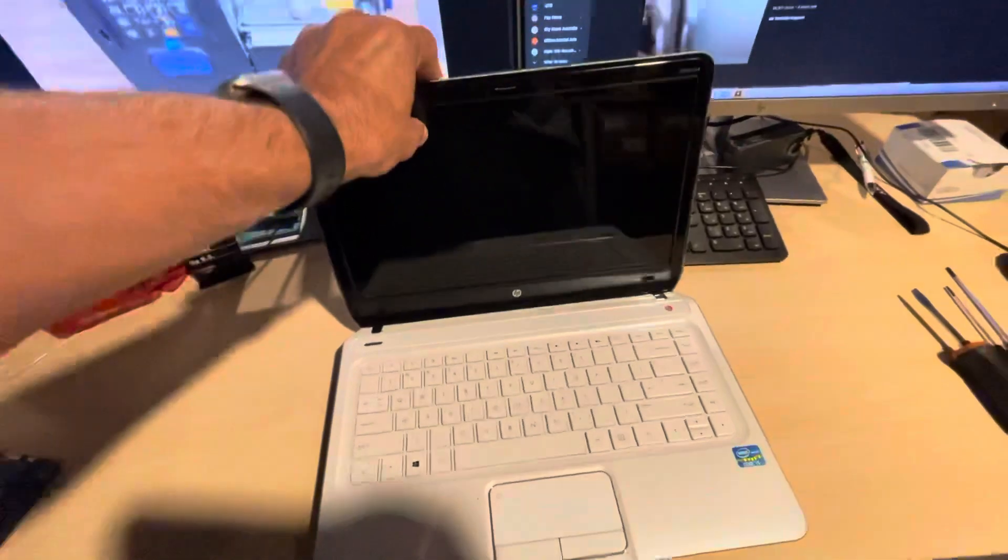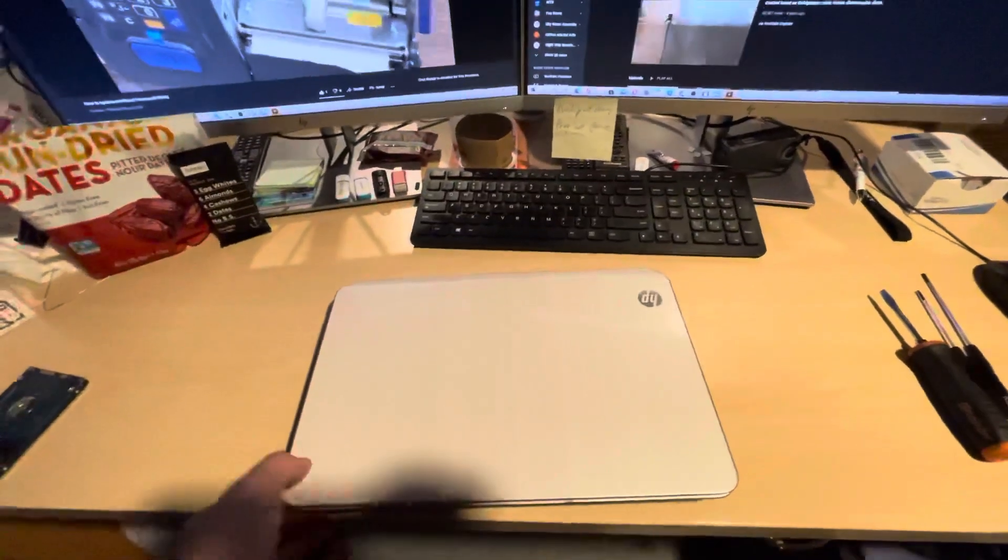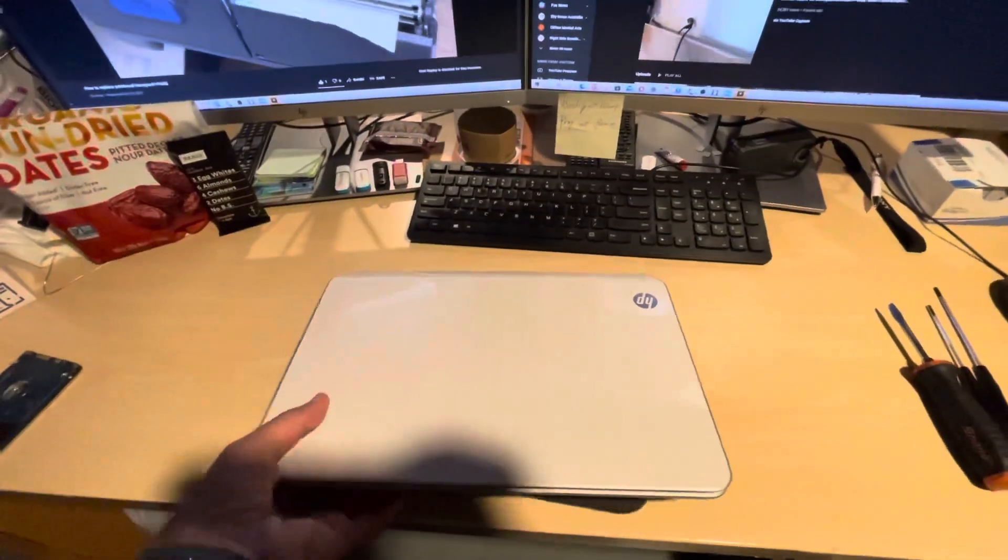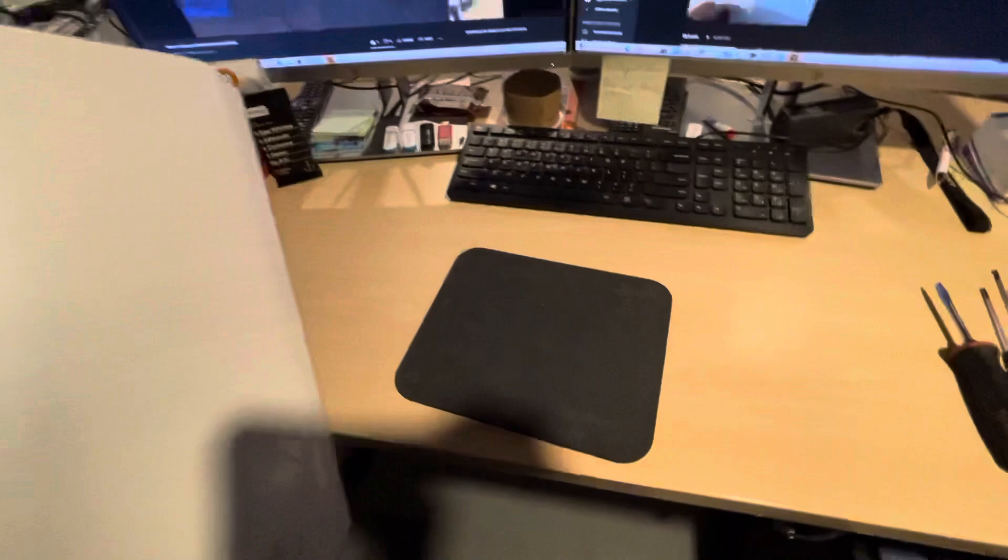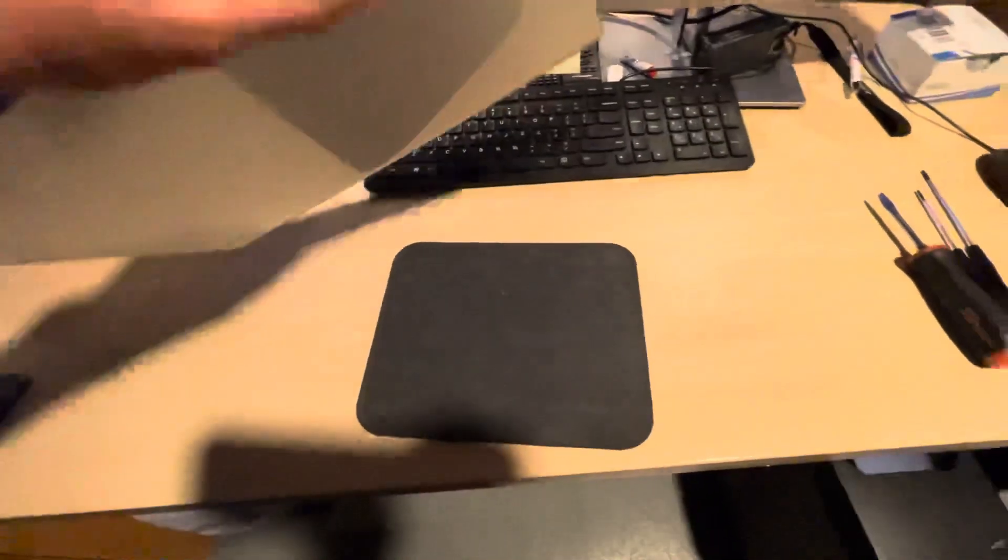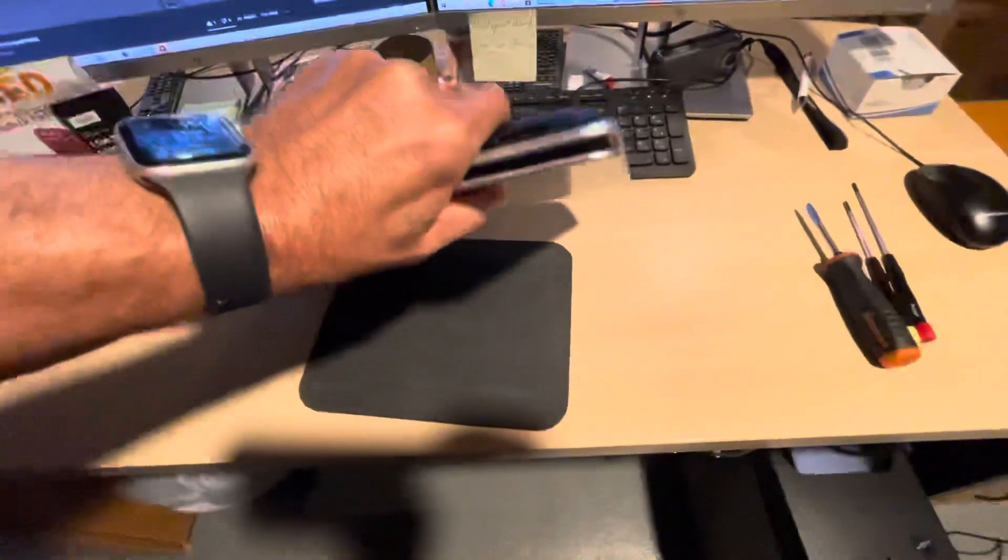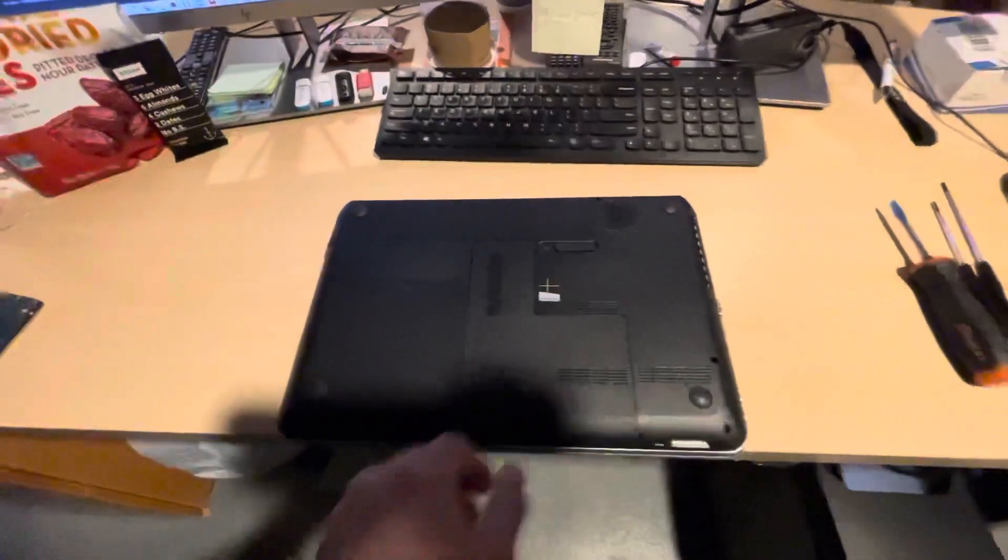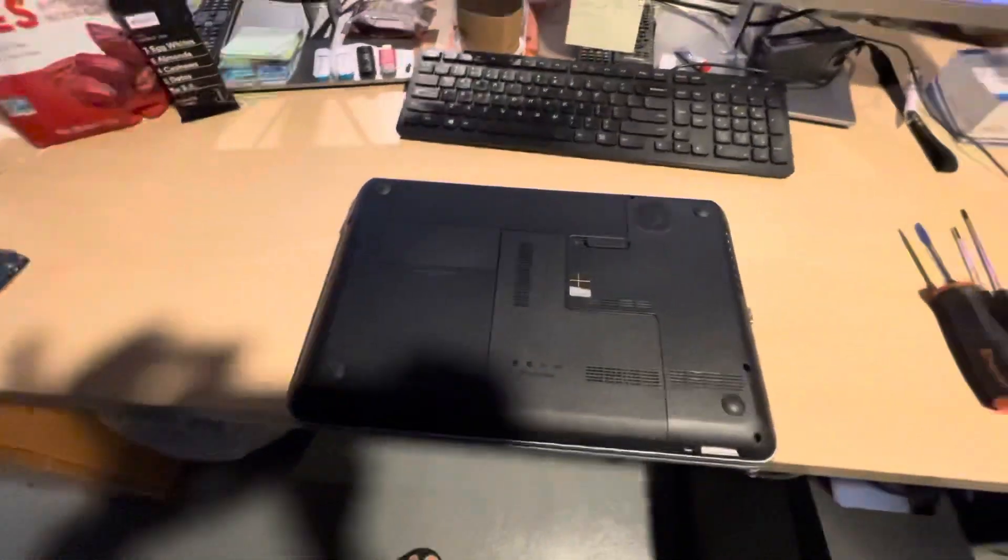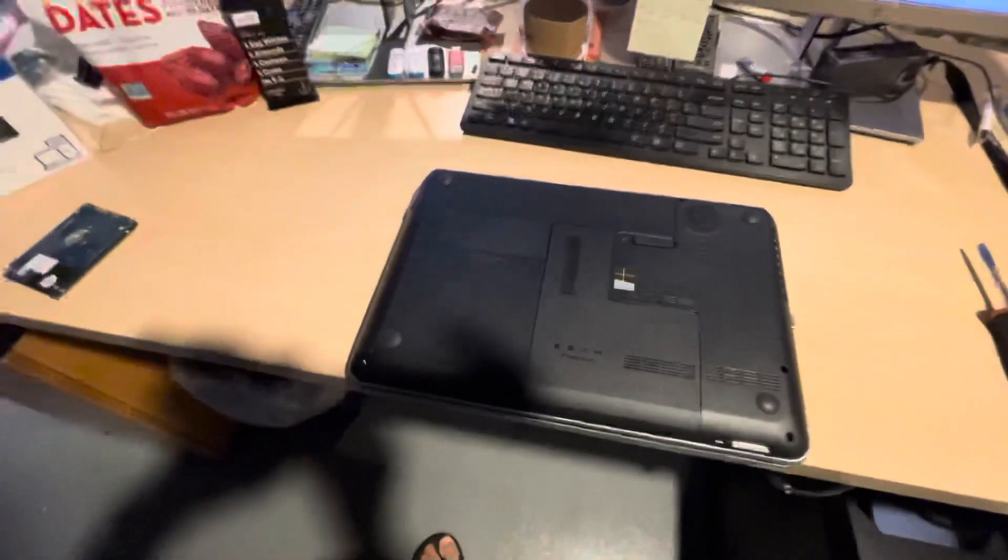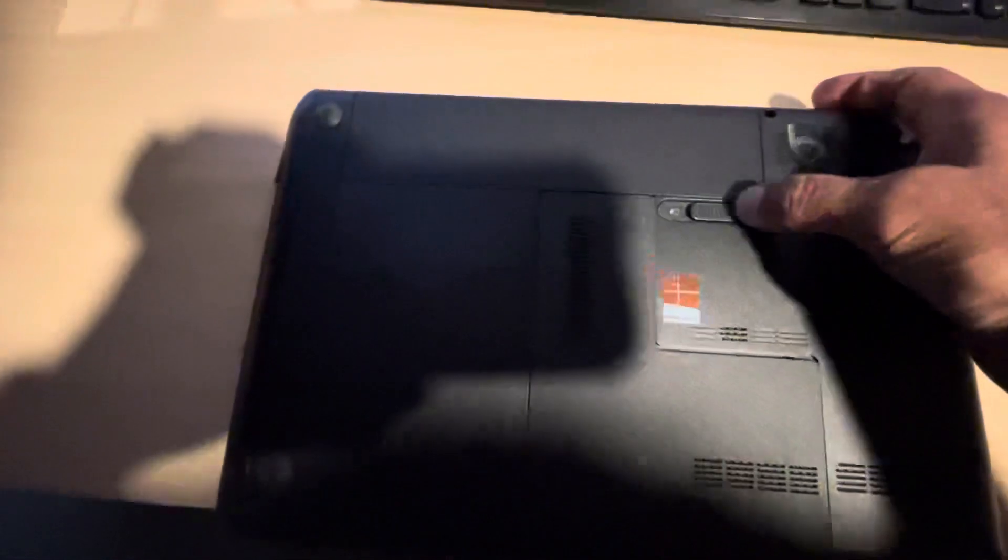So the first thing you need to do - I'm going to close the cover and make sure you have something smooth below so you don't scratch it. The first thing you need to do obviously is take out the battery. This is the latch, you just push it this way.